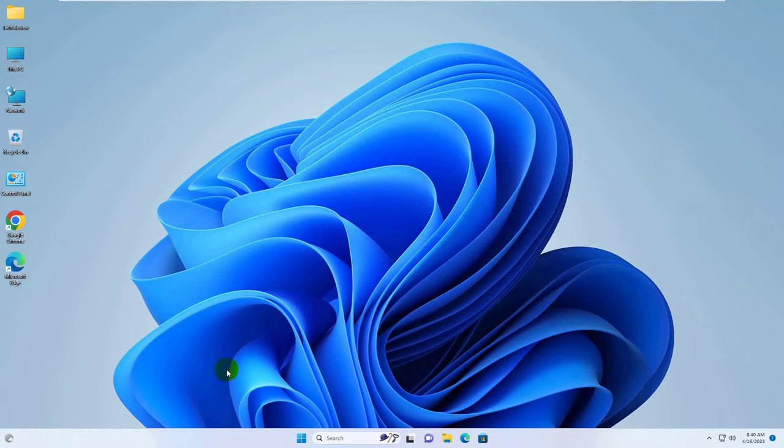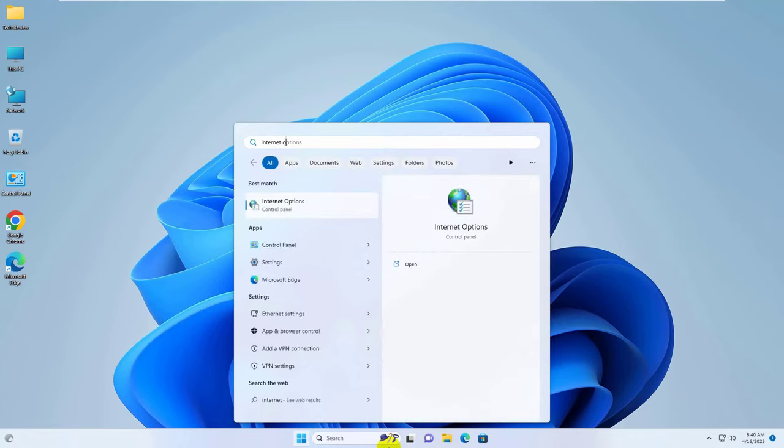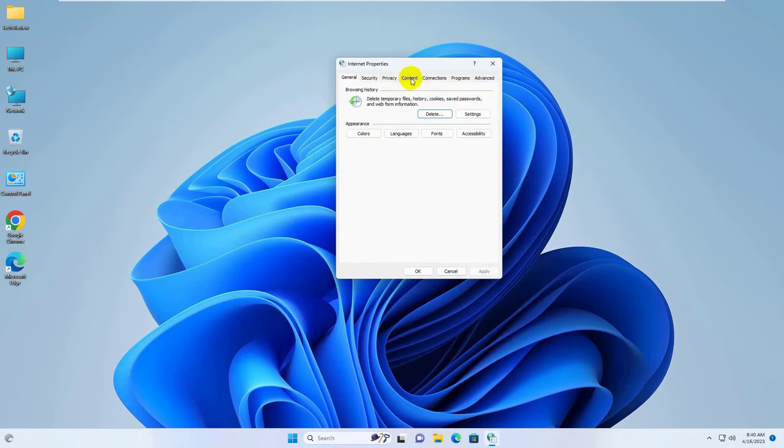To fix this error, click on the start menu, type internet option. After the internet options appear, click on it. Click on content tab.